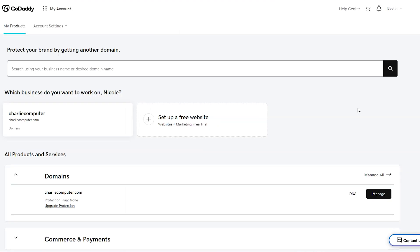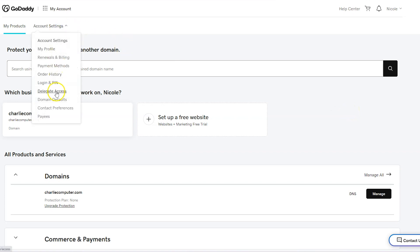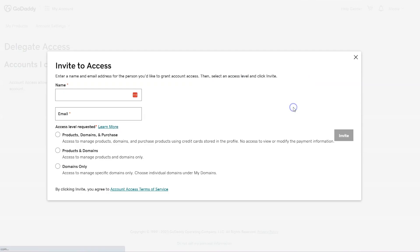Once you sign into your account, you're going to go to the delegate access page by clicking account settings and then delegate access. Then under people who can access my account, click invite access.